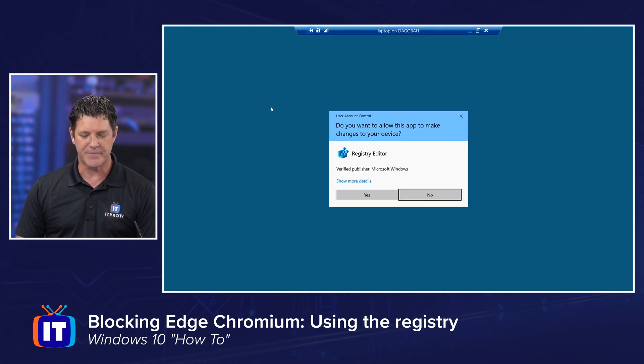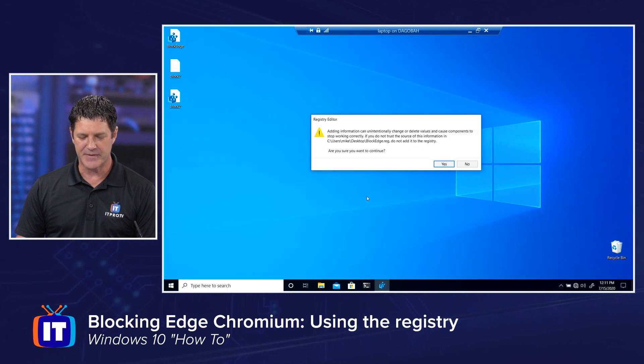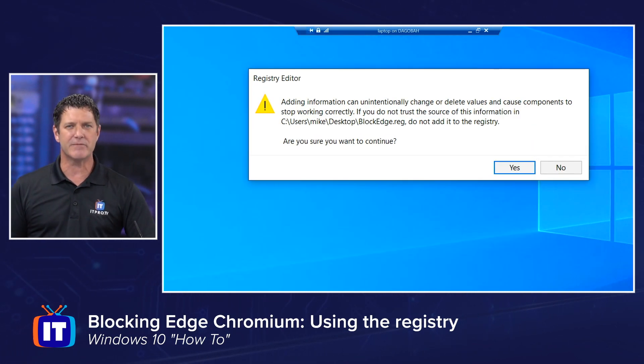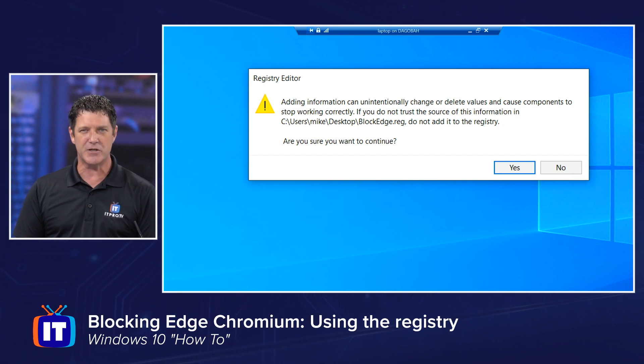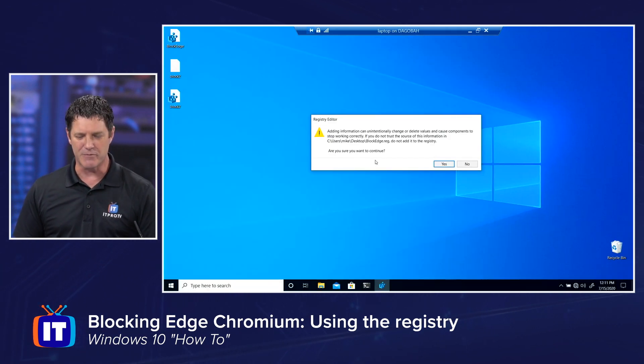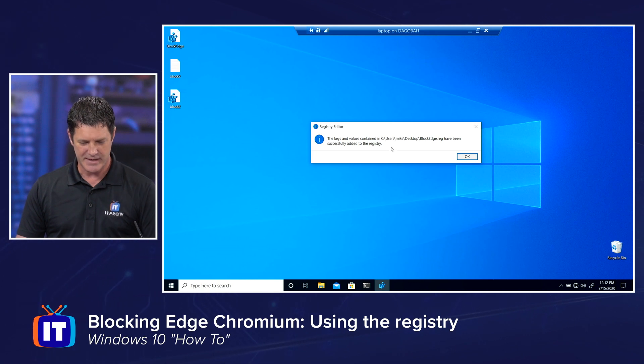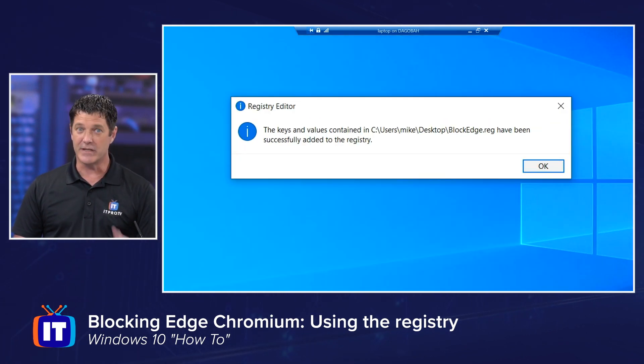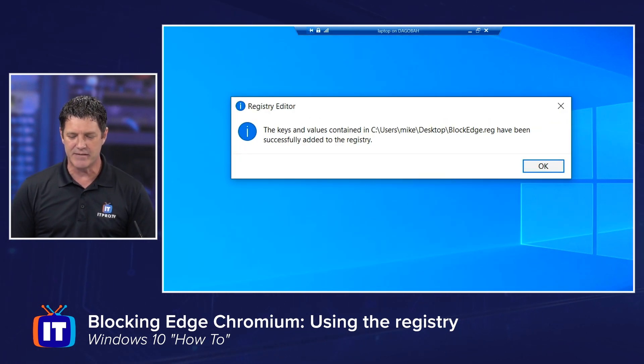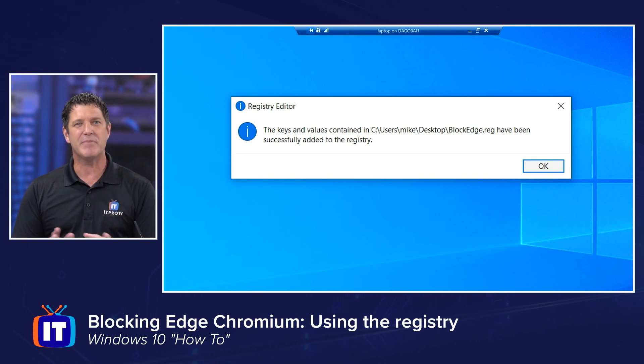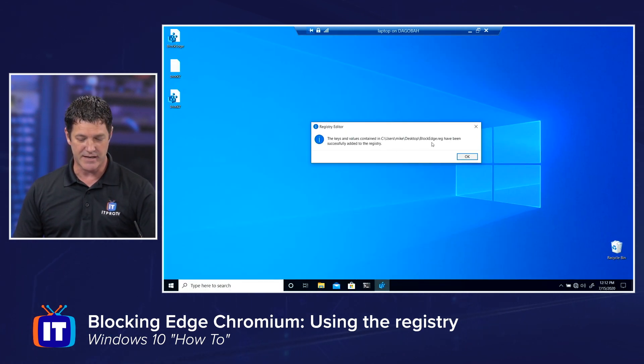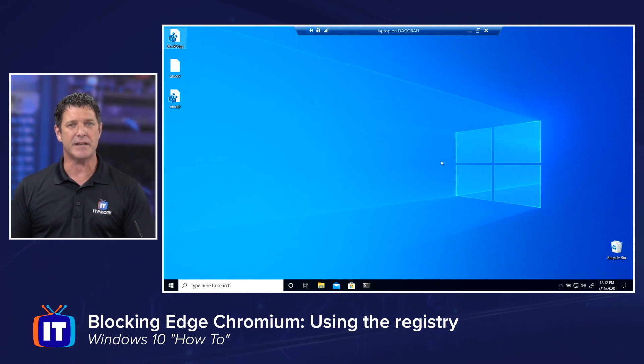Once you've created that file, and you've saved it somewhere you can find it, simply double click on it. Say Yes to the UAC, and it's going to warn you. Hey, you're modifying the registry. You need to be careful. You need to make sure you know what you're doing. We're going to say, yeah, we know what we're doing. Mike showed us the way. We click Yes, and then it tells me, hopefully, it says the keys and values contained in, and then the name of the file, have been added to the registry. And we can click OK, and that's it. You're done.